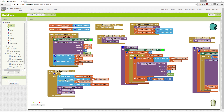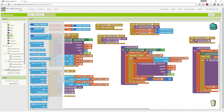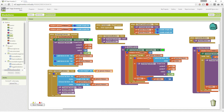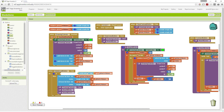We want to look at our list blocks, and we have this 'is the list empty?' block. As long as we are taking care of both of our lists, we can just say: is the x values list empty? And if it is, then we don't want to delete anything.